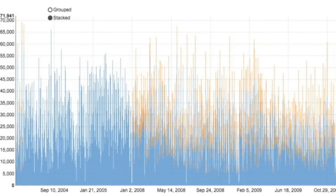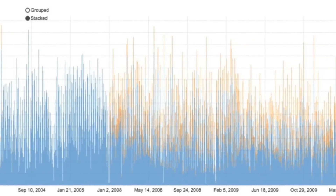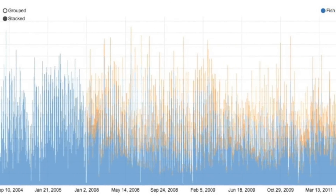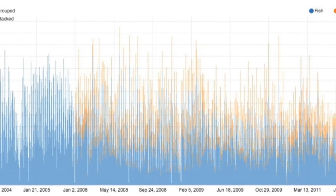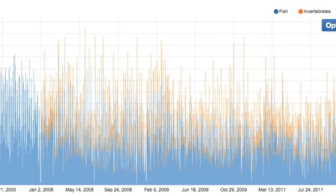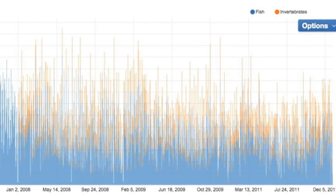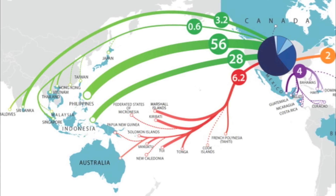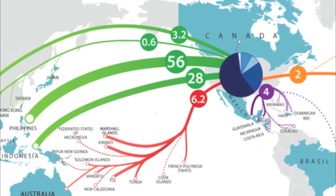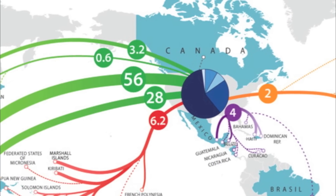Among other things, export data can reveal trends and identify areas where further study may be warranted. Unfortunately, credible export data from most source countries is not much better than their landings data, but import data in the United States is actually considerably better and easier to obtain.